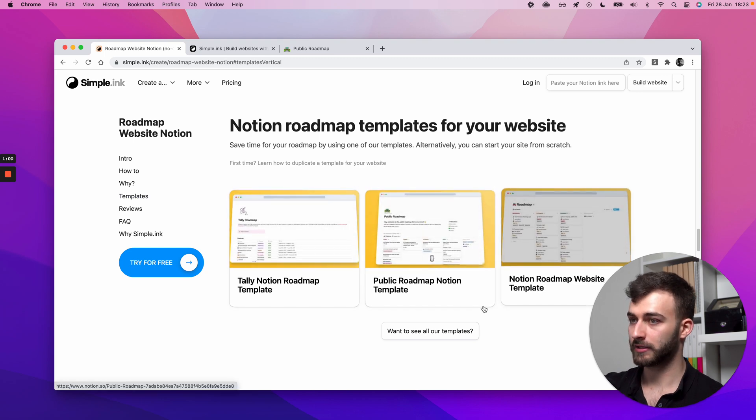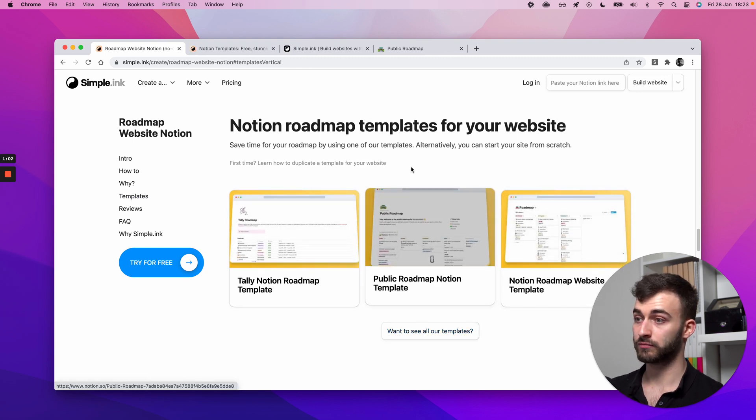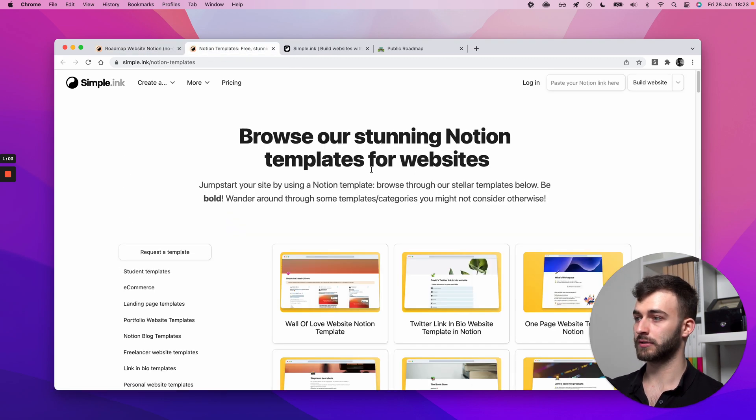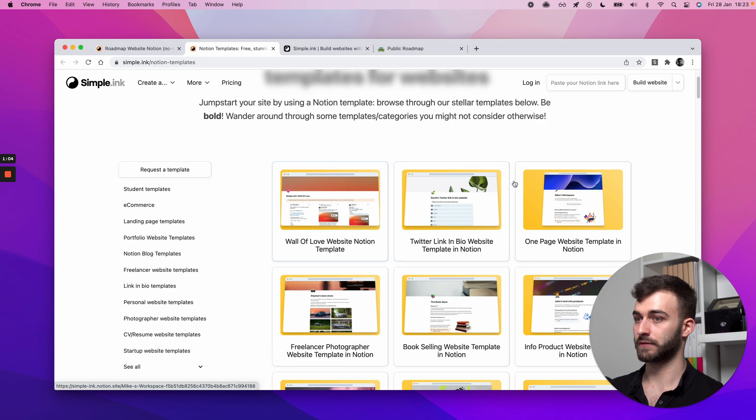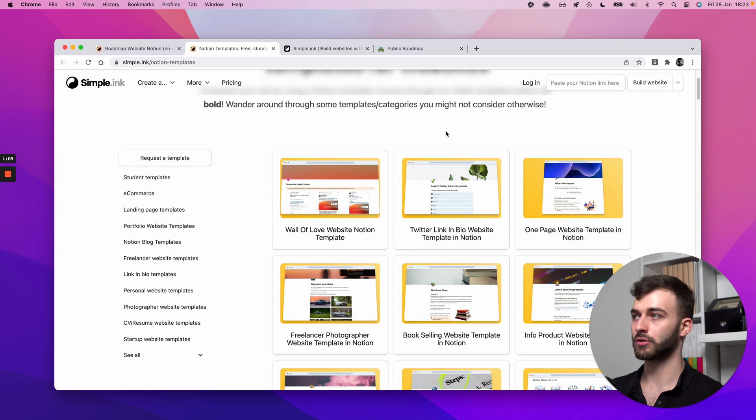And we will just make use of a template. So we have a collection of free templates, not only roadmaps, also other sorts of stuff. So I'll let you explore. We've organized them neatly over here on categories. I'll let you go through them.